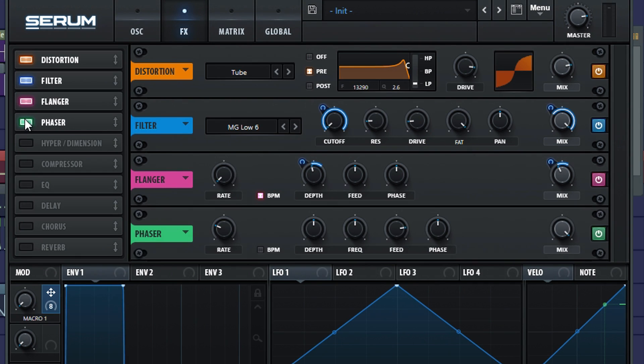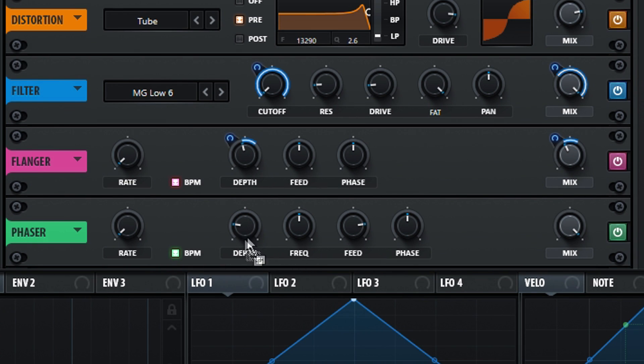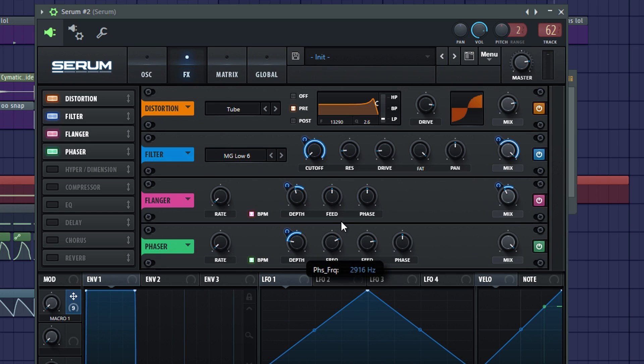Now turn on the phaser. Do the same with the rate and BPM. But now put the depth on 20% and it's modulated 40%. Also set the frequency on something around 28-30Hz and it's modulated minus 25.